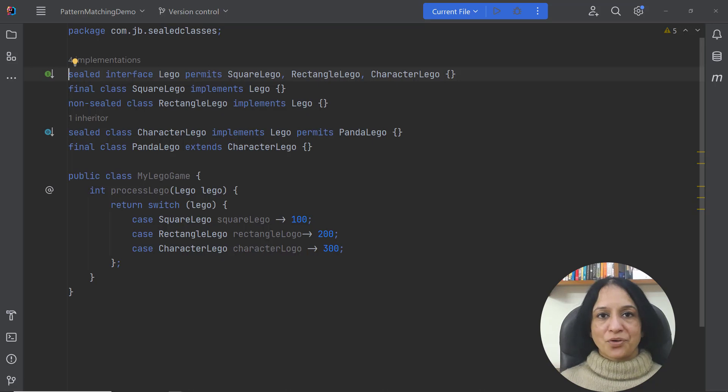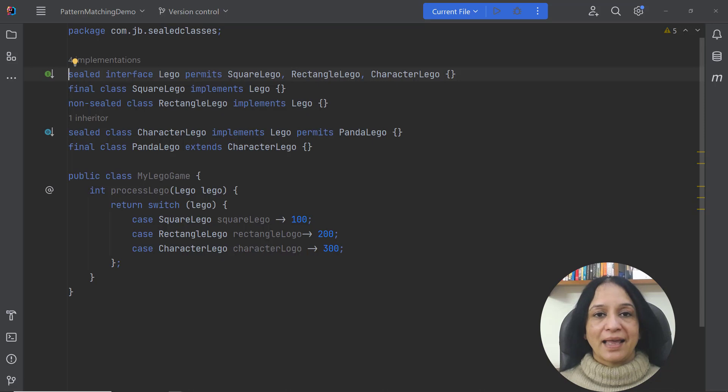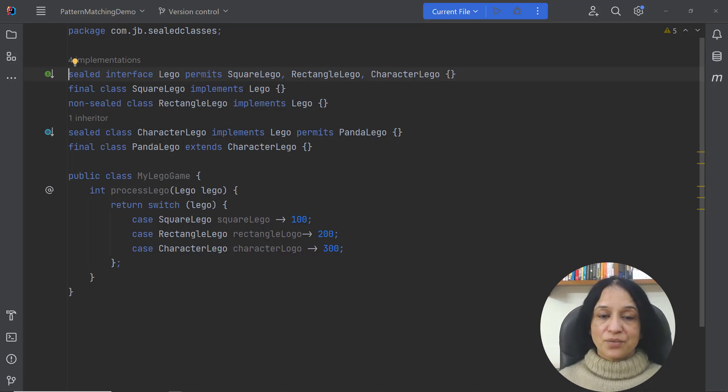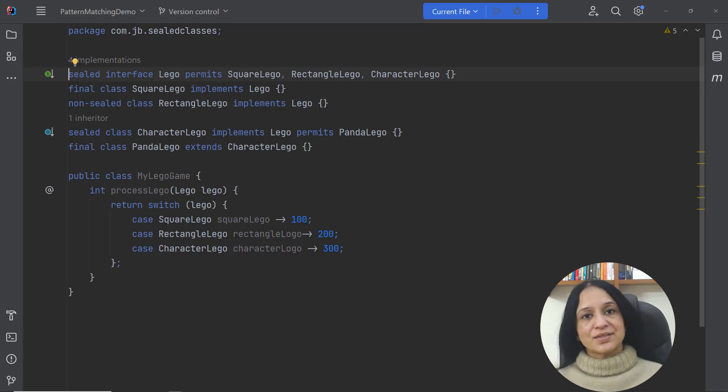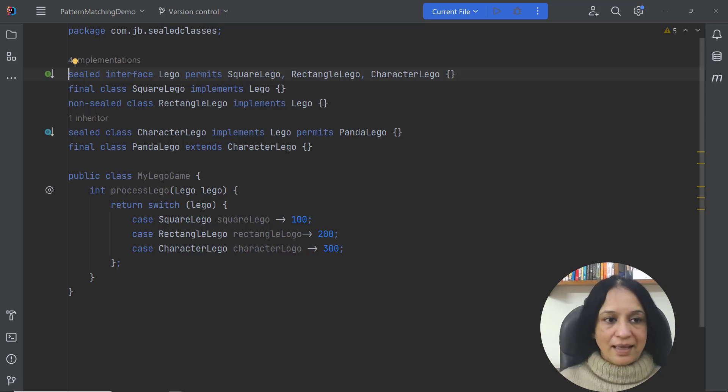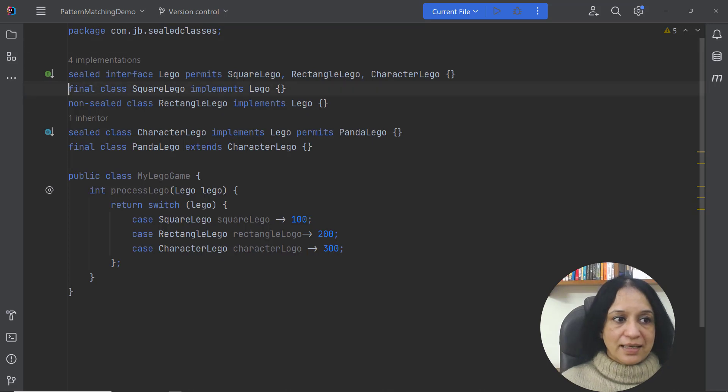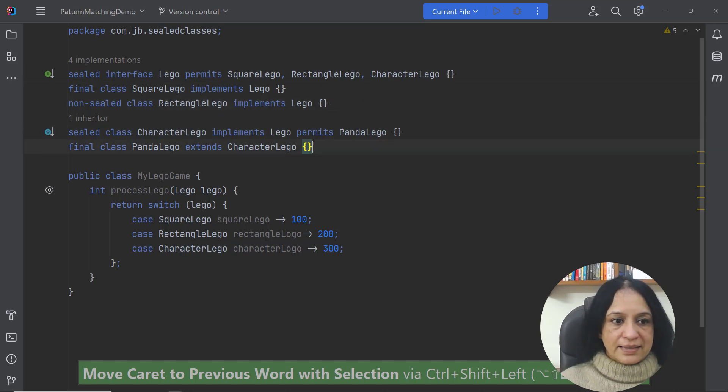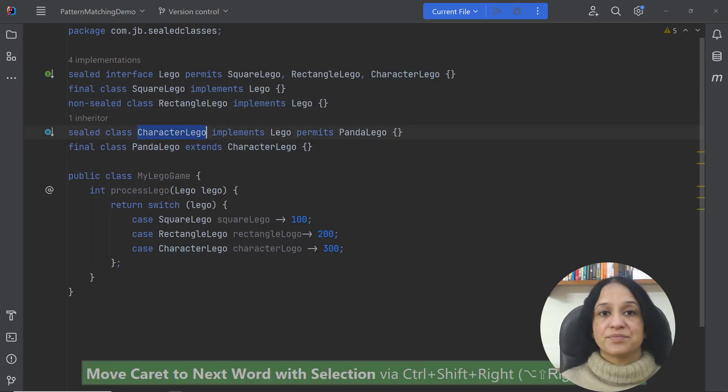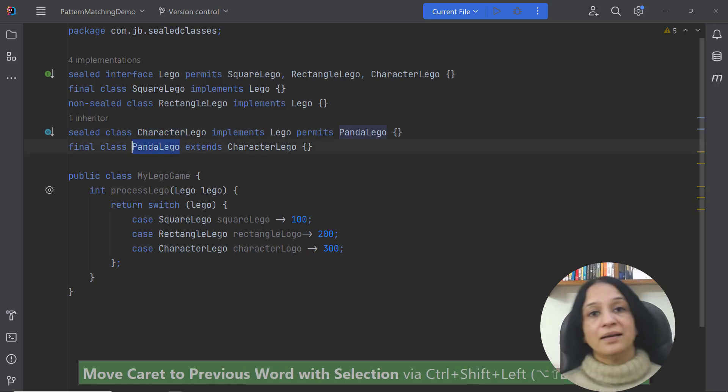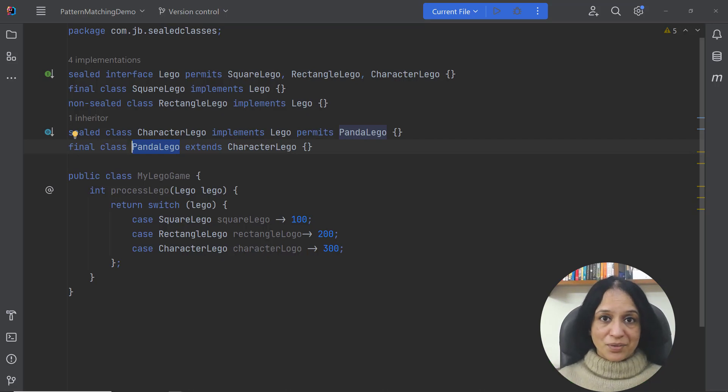In this example I want to talk about the combination of using sealed classes with pattern matching and the benefits that it offers. So sealed classes as you know can restrict which other classes or interfaces can extend or implement them and in this case I have a sealed interface Lego which declares that it can be extended by these three classes. And since CharacterLego class is a sealed class itself it is extended by another class which is PandaLego.